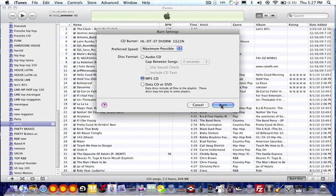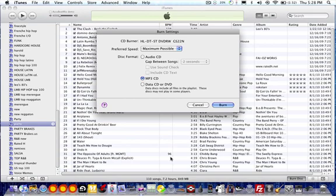Depending on how many songs you have — right here I have only 110 songs. If you burn a CD as an MP3, you can fit about 500 songs on one CD. So you select MP3 instead of Audio, and I think you can put a lot more than 100 songs. I'm sure your playlist has less than 700 songs. Select that, press Burn. It's going to ask you for a blank CD, and that's it.